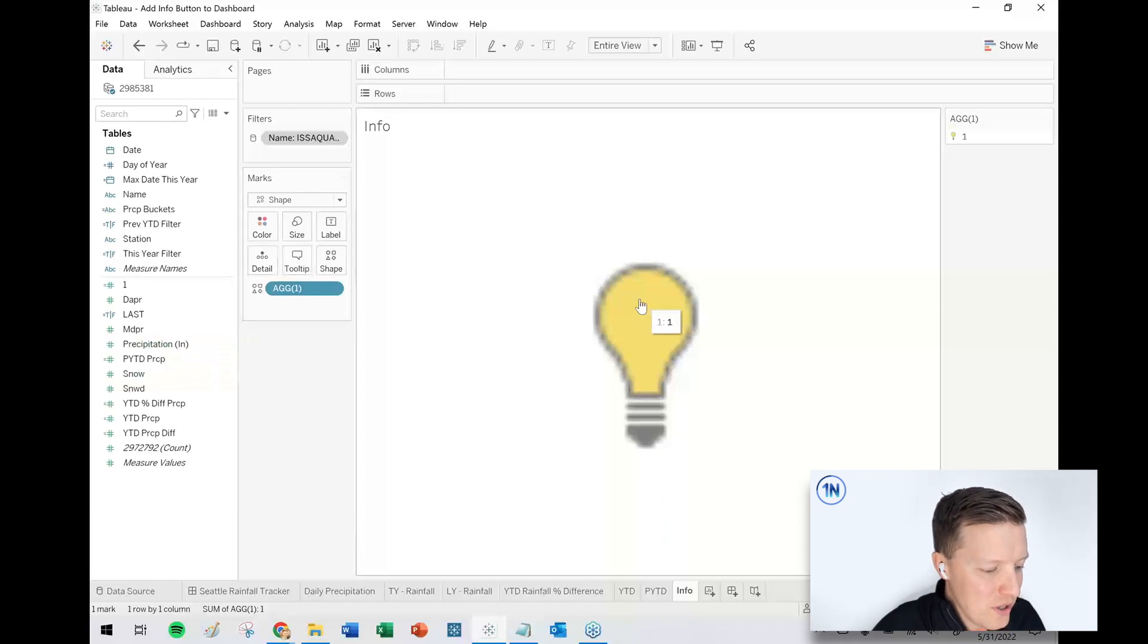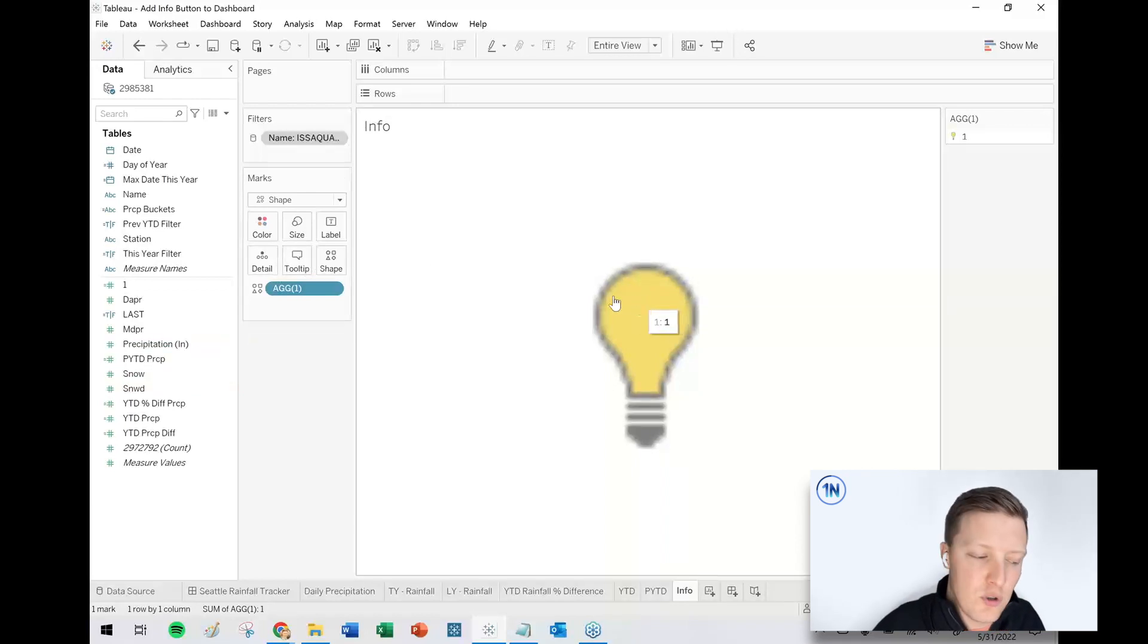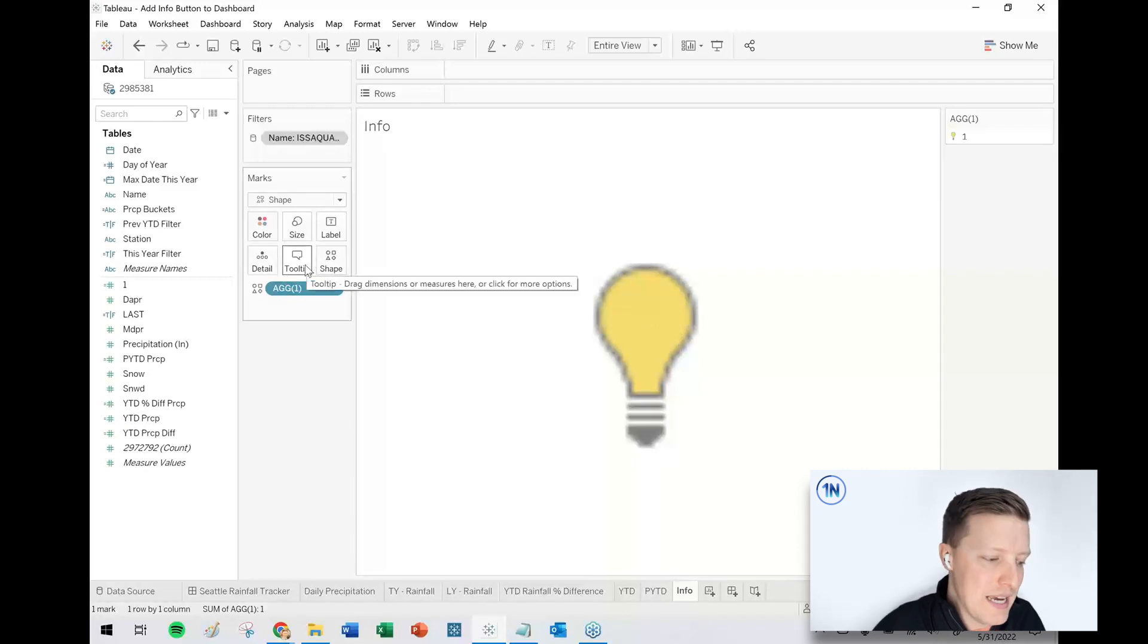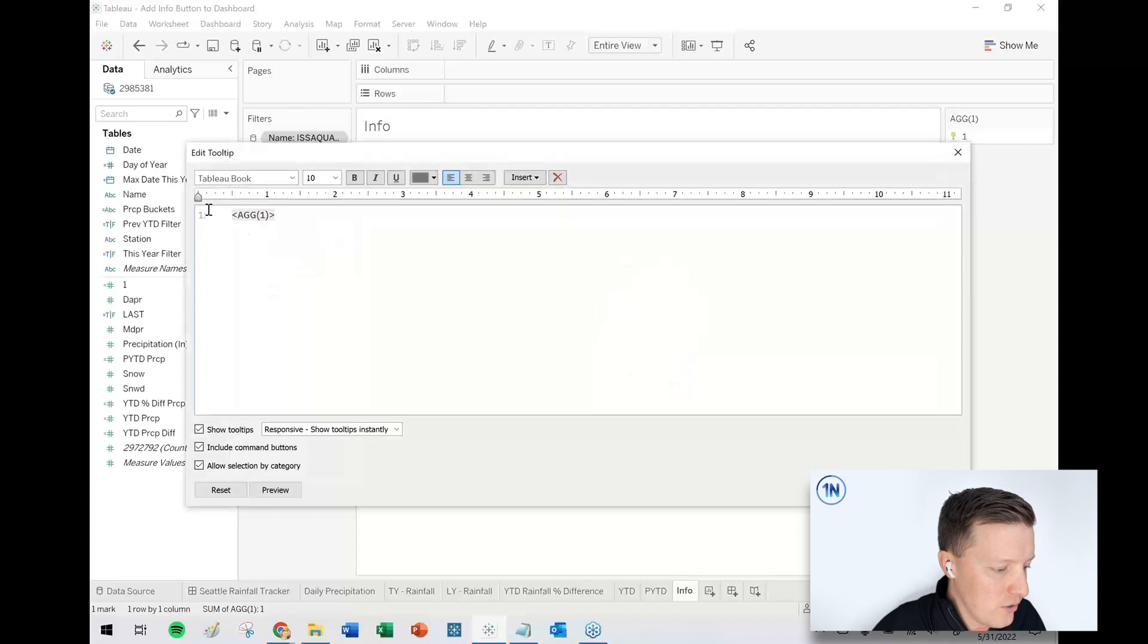So let me leave the light bulb for a second. I'll come back in a moment and tell you how you get an actual info button. So now anything that I want to show up when you hover over it is going to be edited and added in the tooltip tab in the marks card.